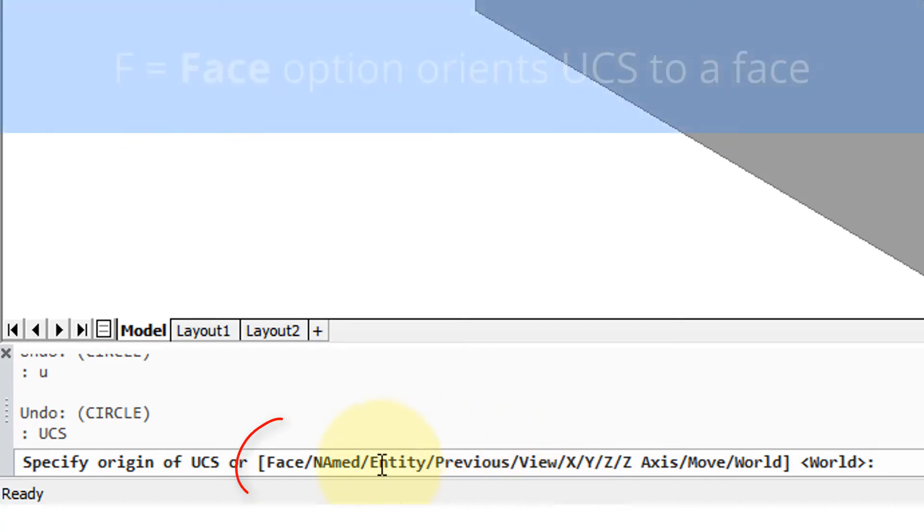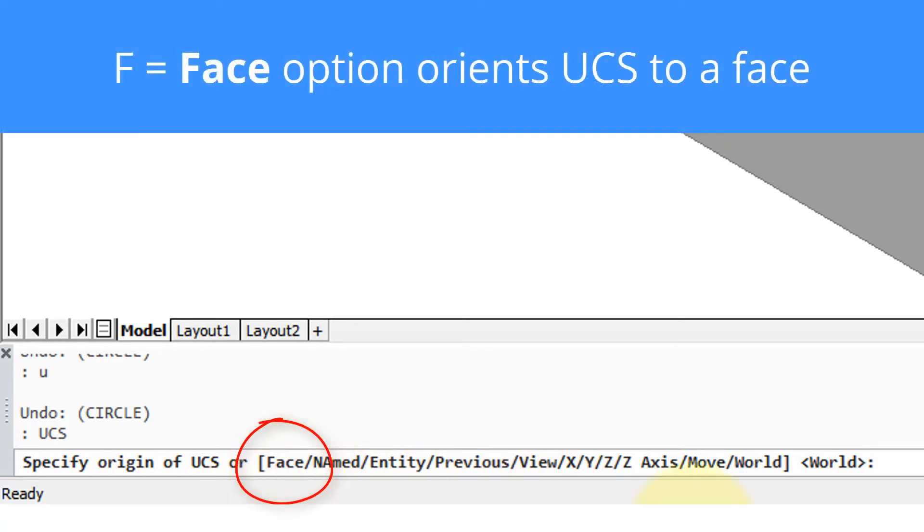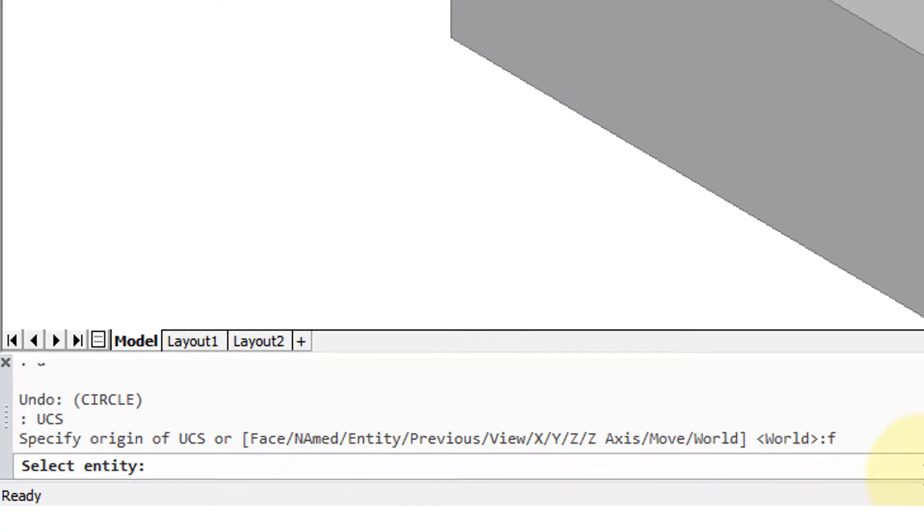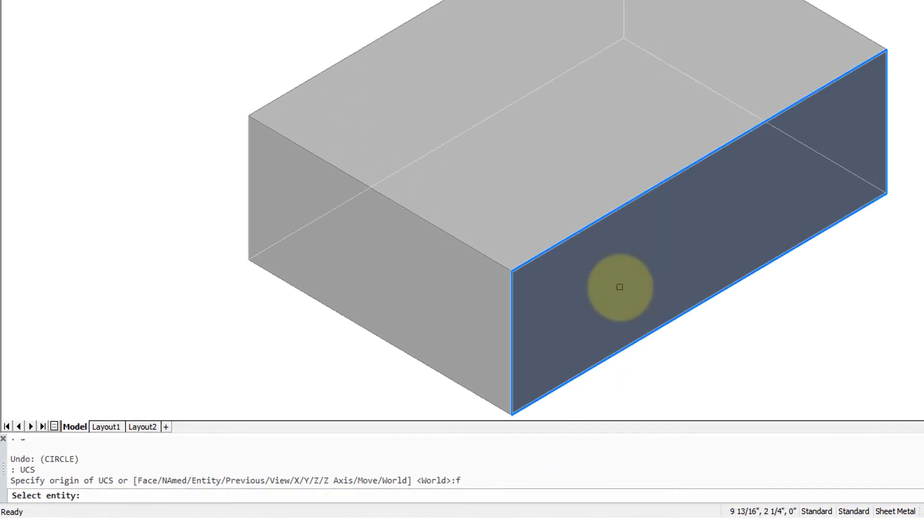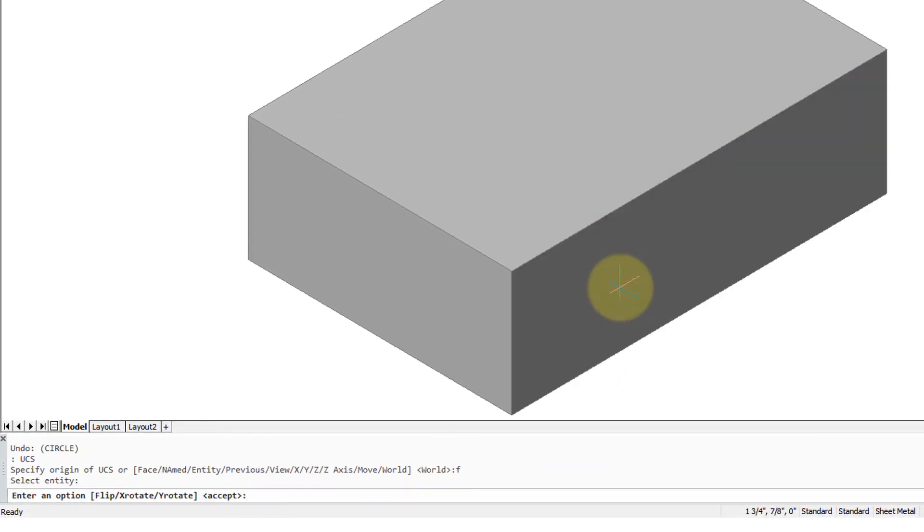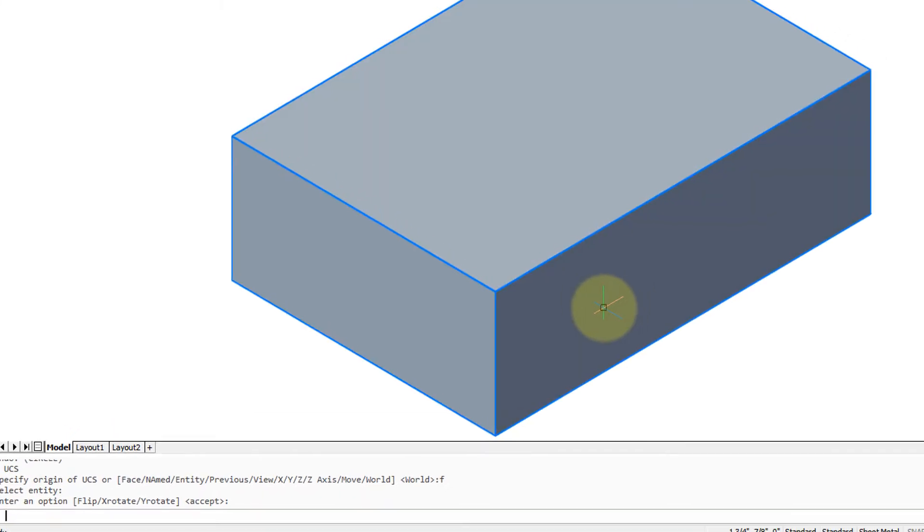The easiest one to use is F for face. So I'm going to enter in F and it asks me to select the entity. So I've selected that face and I press enter to accept it.